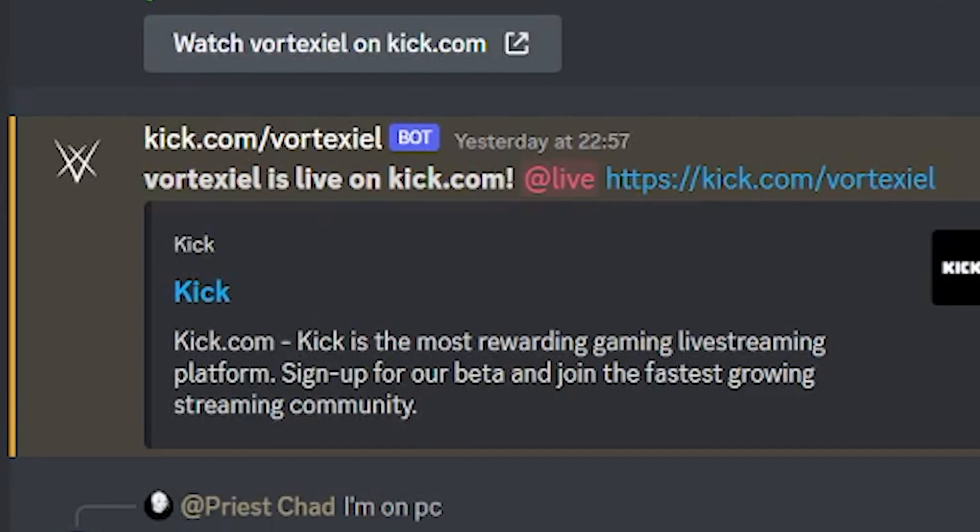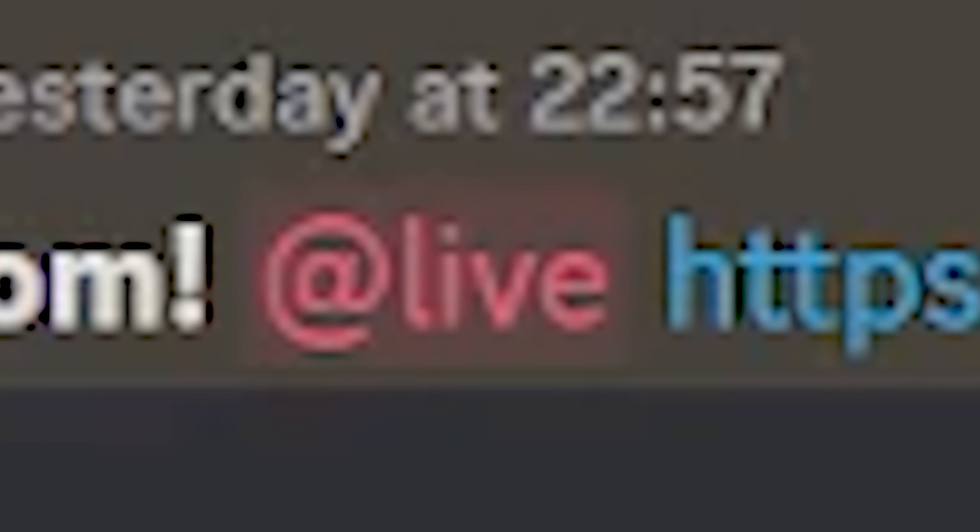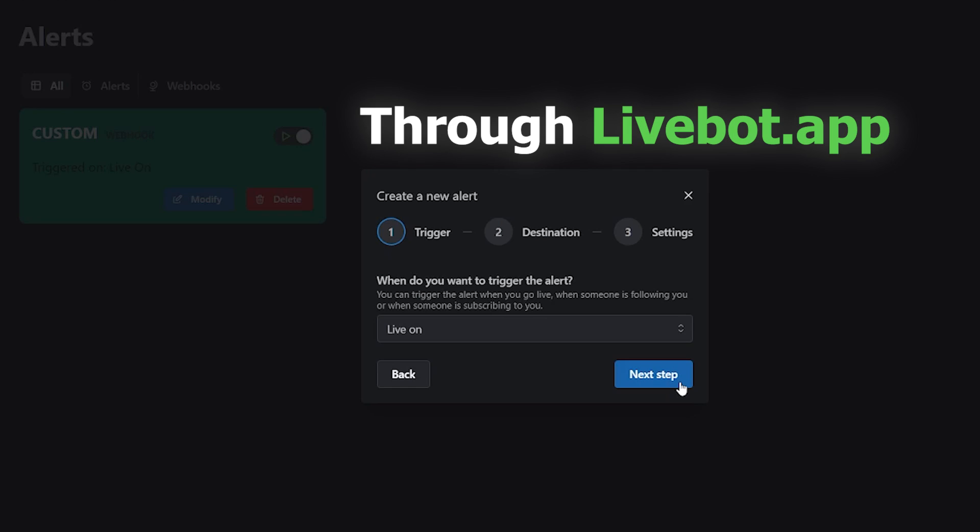So that could be a downside for some people. For example, I personally don't like to tag at everyone. Instead, I have a special role called at live for people who are interested in being notified when I go live.